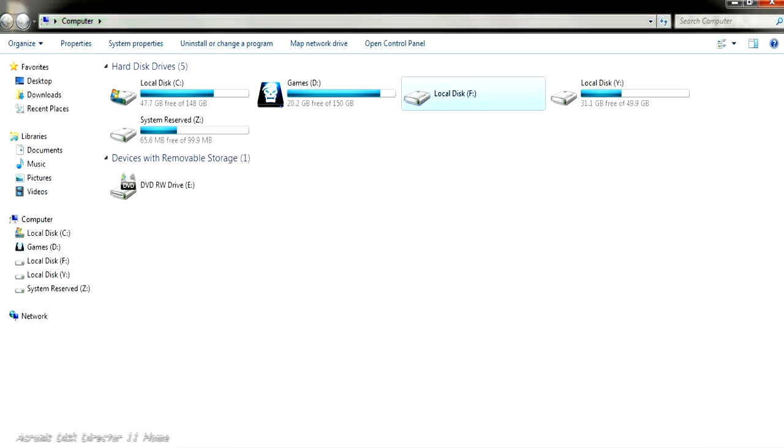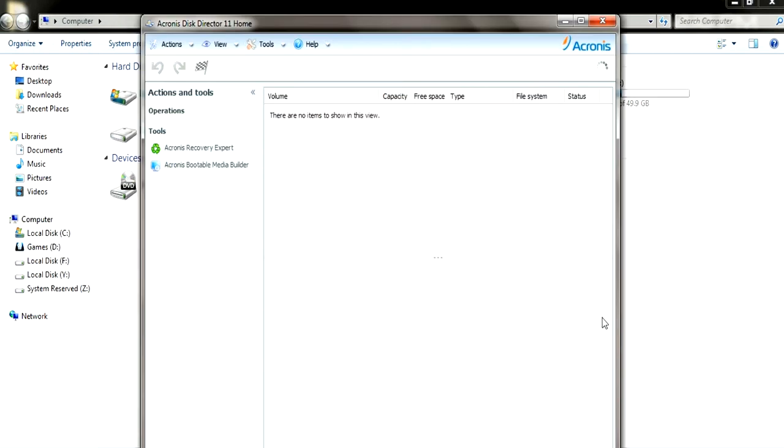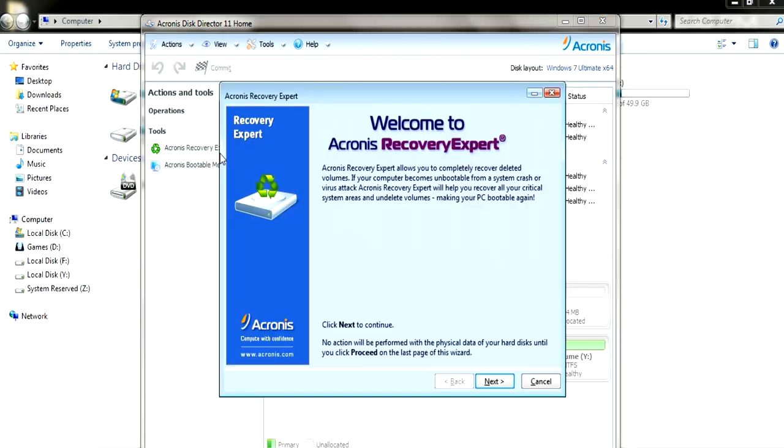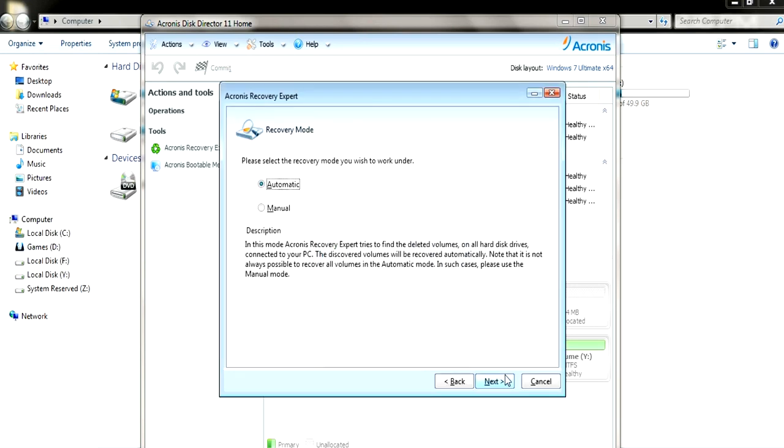So I'm going to be using a software called Acronis Disk Director, and we're going to use that to recover our partition. We're going to go on Acronis Recovery Expert. The link will be in the description. You can download the trial version and recover your partition using the trial version.